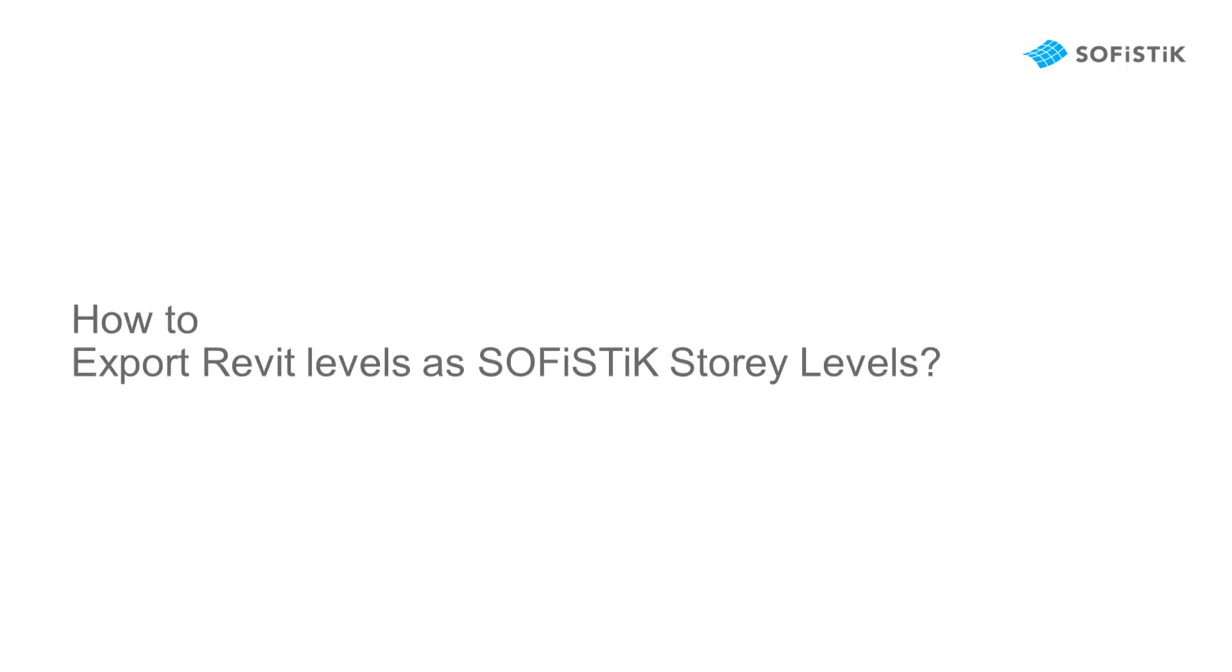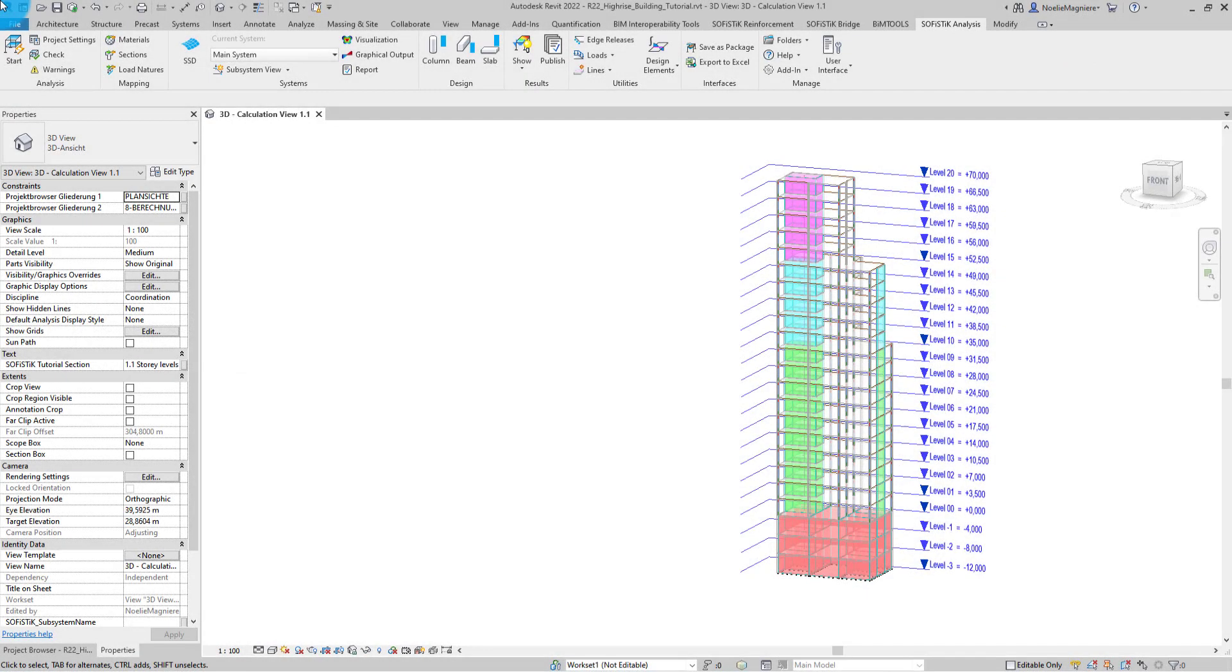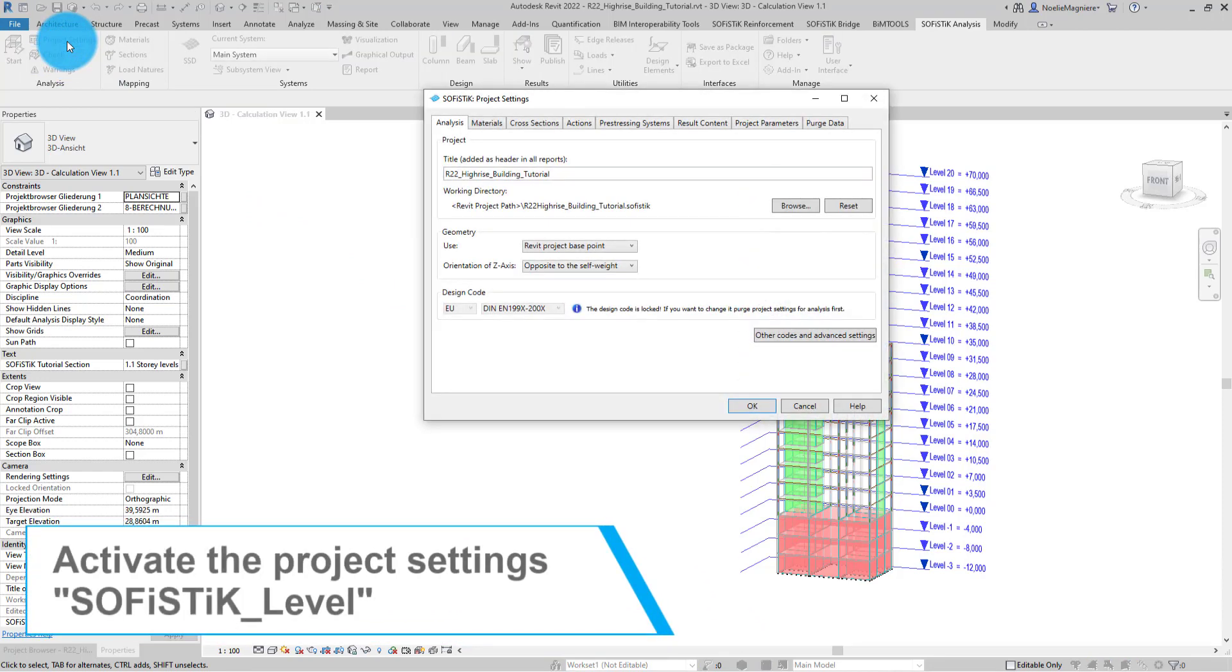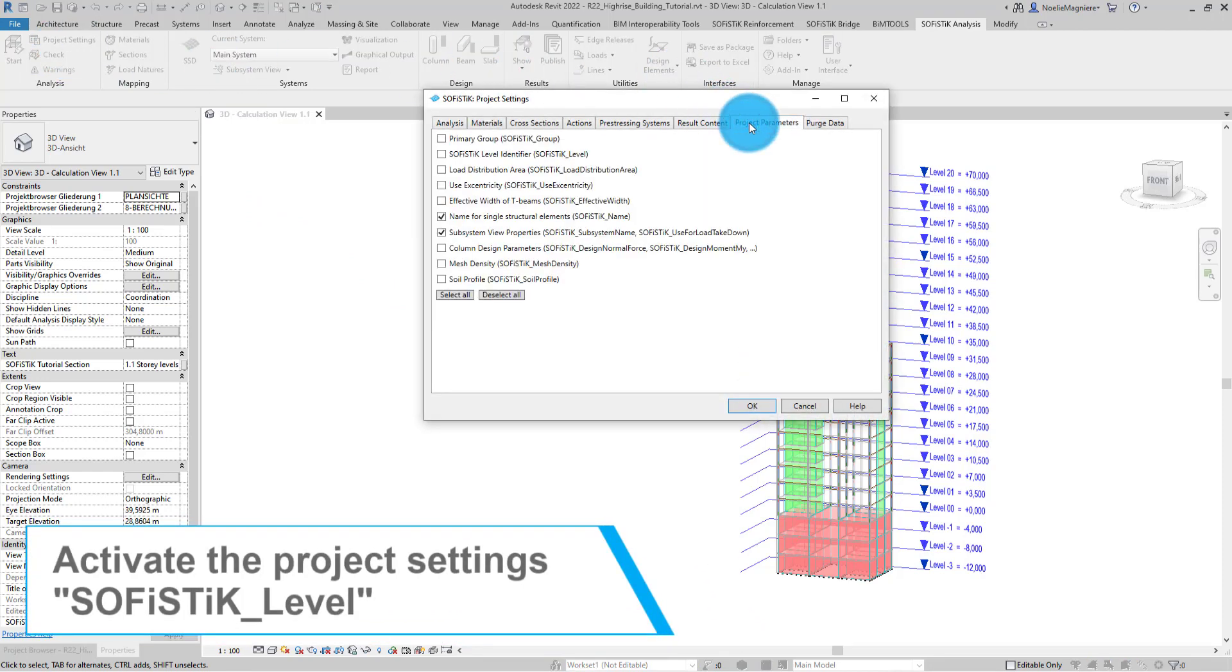Now, I would like to transfer the Revit levels you saw before into SOFiSTiK. For this, I need to make sure the Project Parameter SOFiSTiK_Level is active. I do it by opening the Project Settings, Project Parameters, SOFiSTiK level.